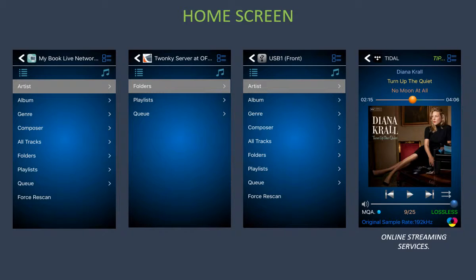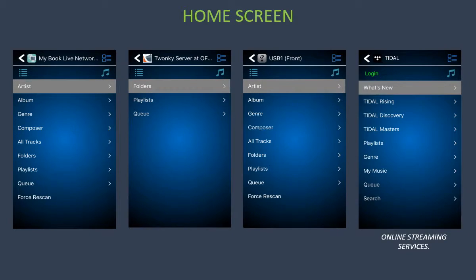For online streaming services, tap on the title bar area and this will reveal the home screen for that specific online streaming service.